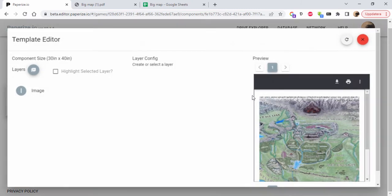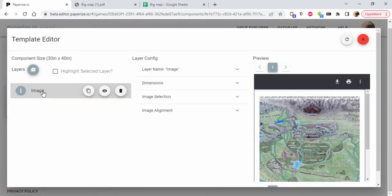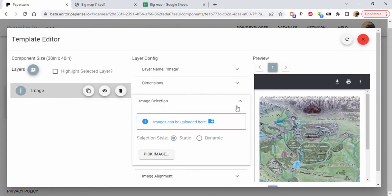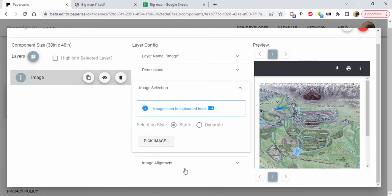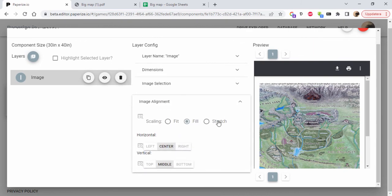That's almost it. We're going to have a look at one more thing here in the template - image alignment. This is set to fill, so it's going to be really big.